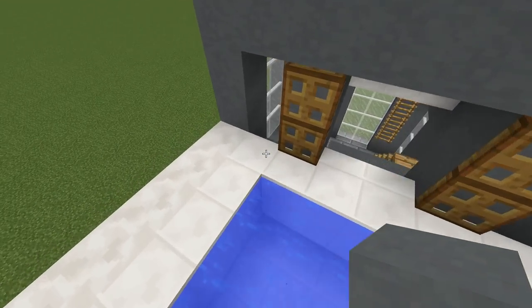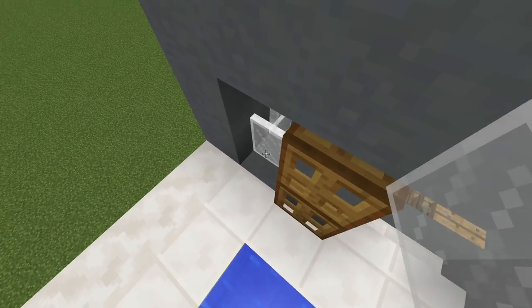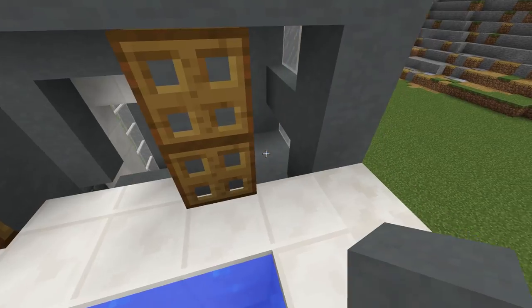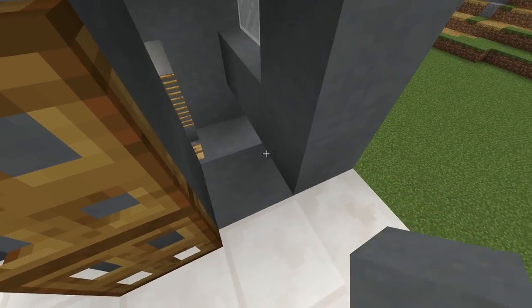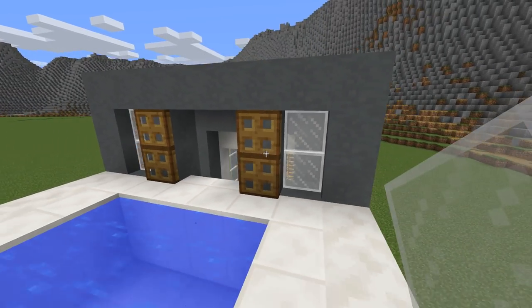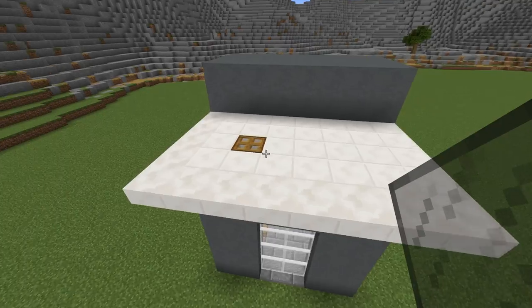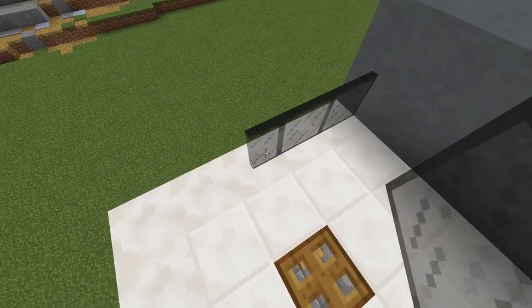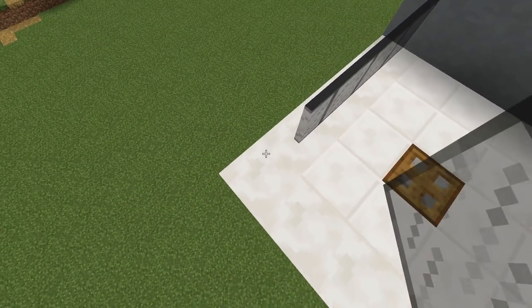One more clay block here and the rest with glass panes. Do the same for the other side. Place black stained glass panes for the balcony.